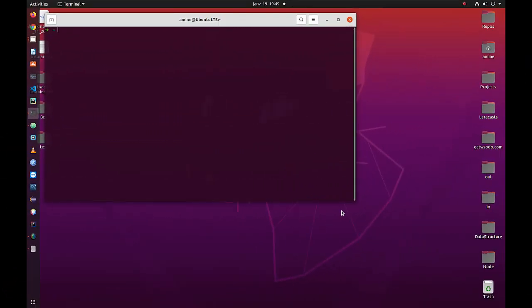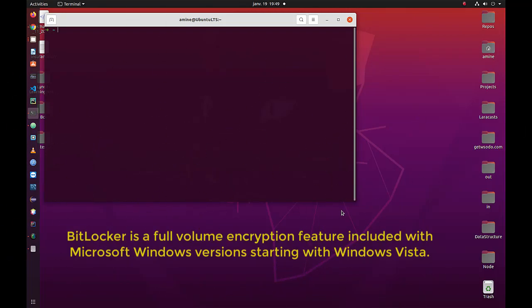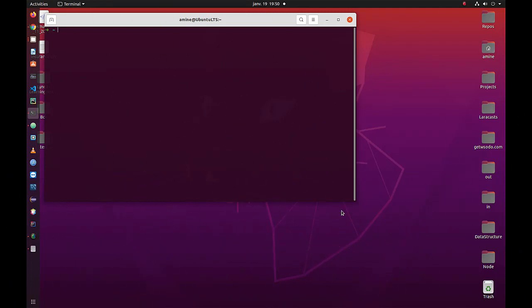As you may know, we use BitLocker a lot these days under Windows for drive encryption. If you don't know how to do that under Windows, you can see one of my other videos. The problem here is that you have, for example, a USB drive that you have encrypted with BitLocker and you want to open it under Linux.